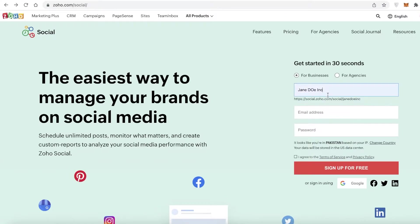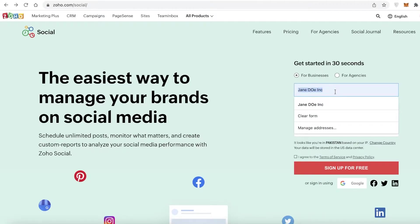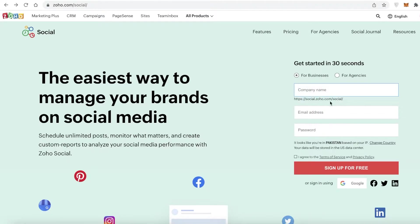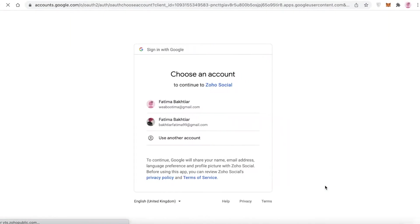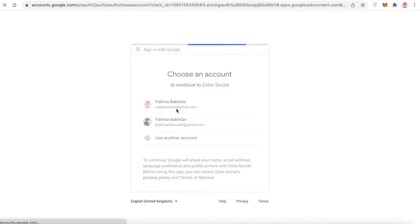You're going to begin by signing up. You can sign up for agencies or for businesses — I'm going to sign up for a business. You can enter your company name and continue with your email address and password, or you can continue with your Google account if you use one for most of your business needs.